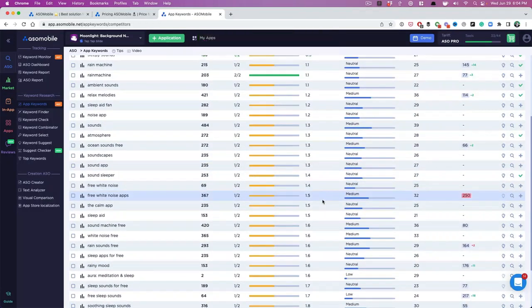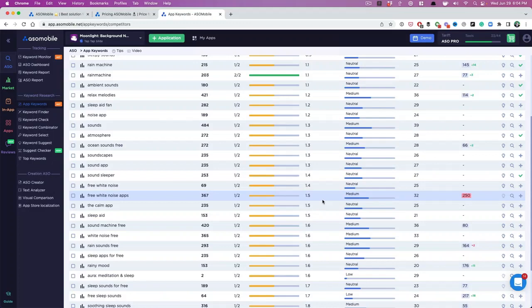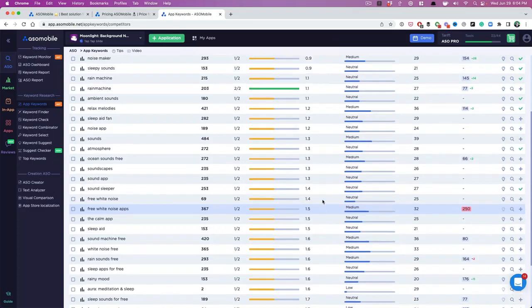So this gives us a chance. We can't compete with the Calms and the Relax Melodies of the world, but we can compete for these keywords because they have decent traffic and lower competition.